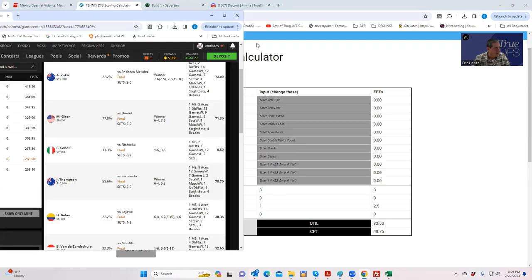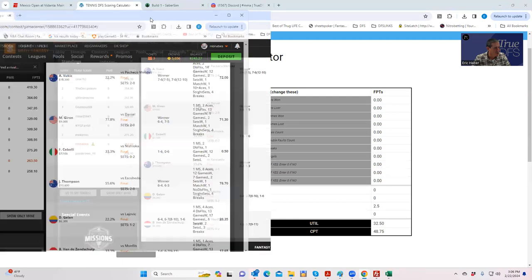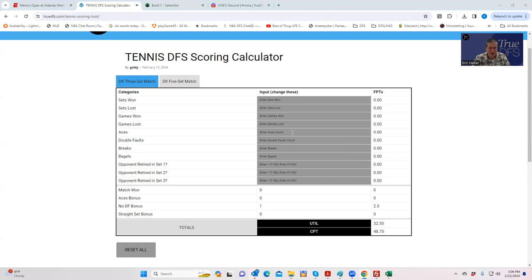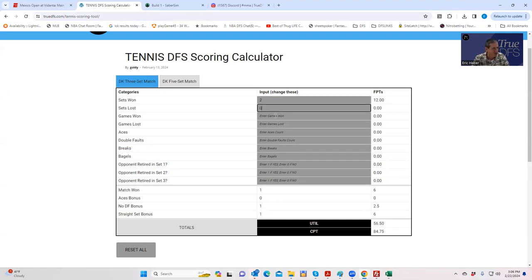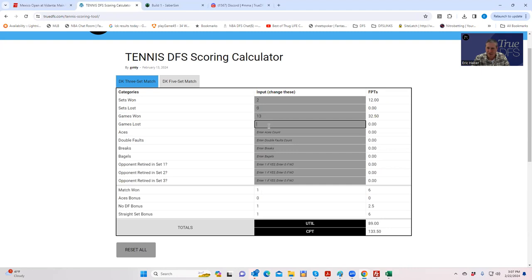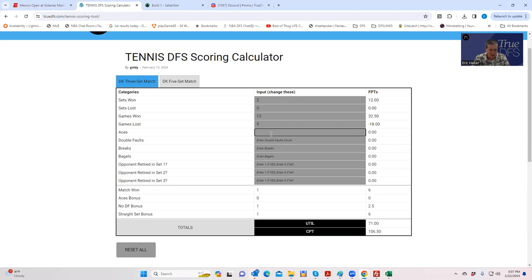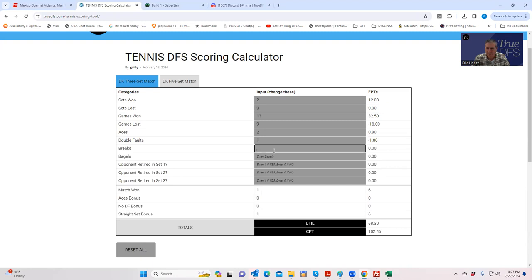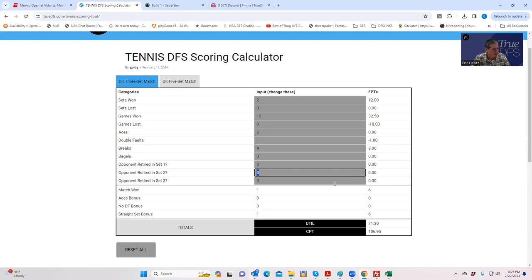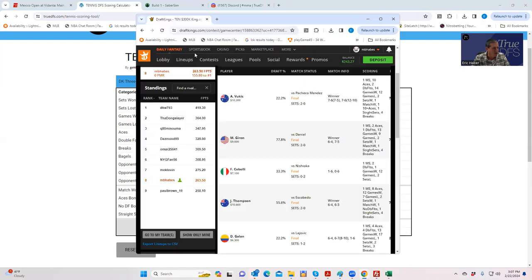So it's going to be Marcus versus Ramanino. We have sets won: he won two. Sets one, zero sets lost. Games won: he won six-four, seven-five, so it says 13 games won, games lost nine. Aces: he's got two aces. Double faults: one. Breaks: four. Zero bagels. Did not retire, opponent did not retire. Let's see if in fact he scored 71 fantasy points.